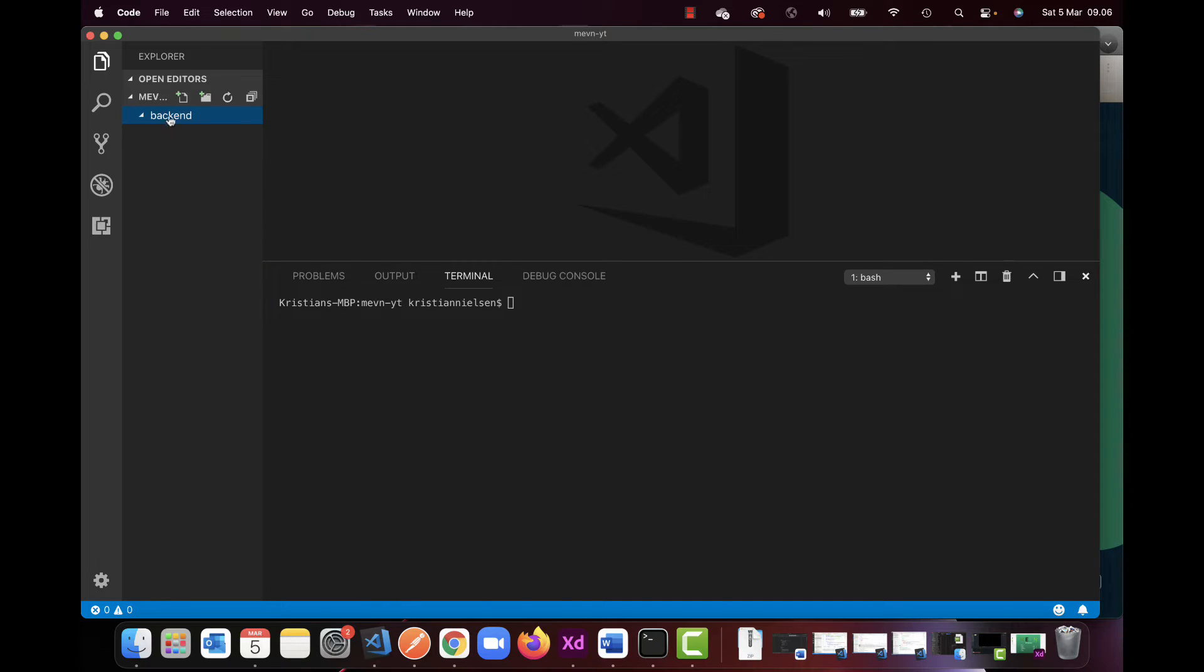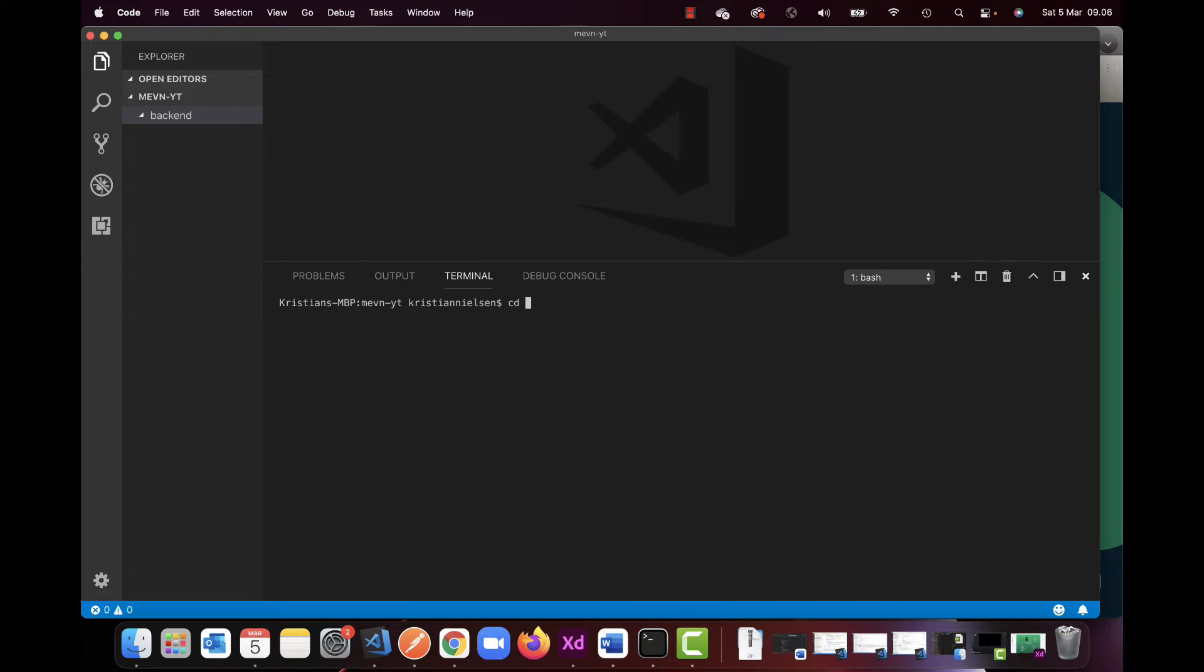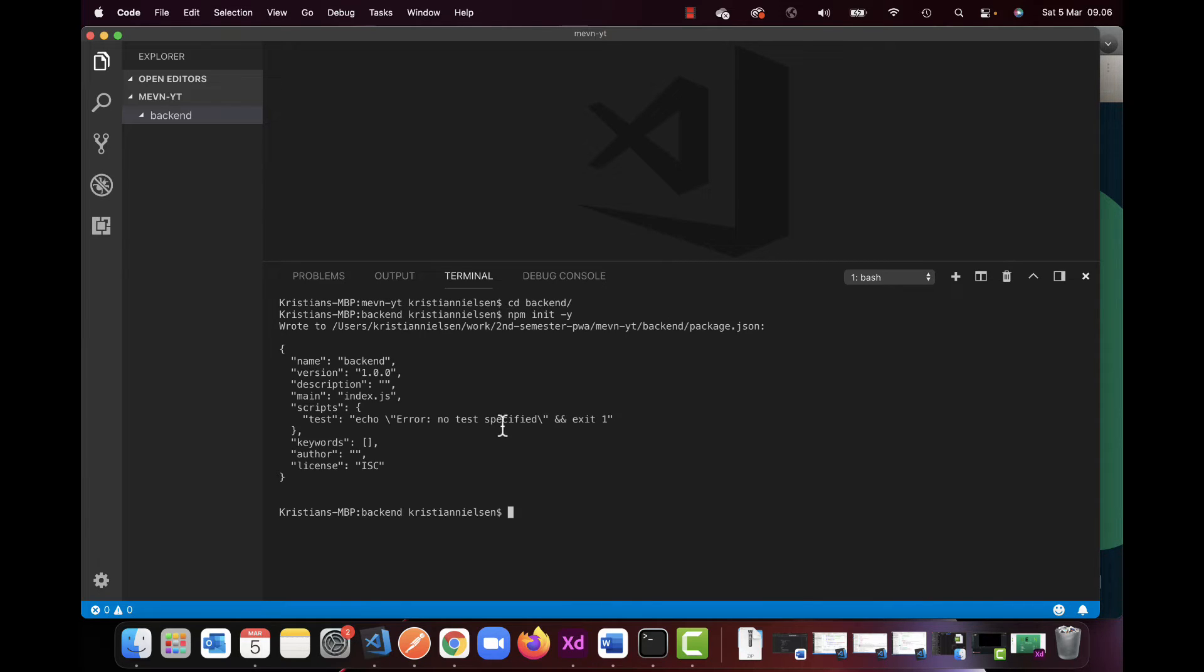So in here I'm going to initialize Node, but first I need to navigate into it. So right now I'm in my terminal, I'm in my parent folder here, so I need to navigate to the back-end folder to make sure that I'm in here. In here I'm going to do npm init and start this up.